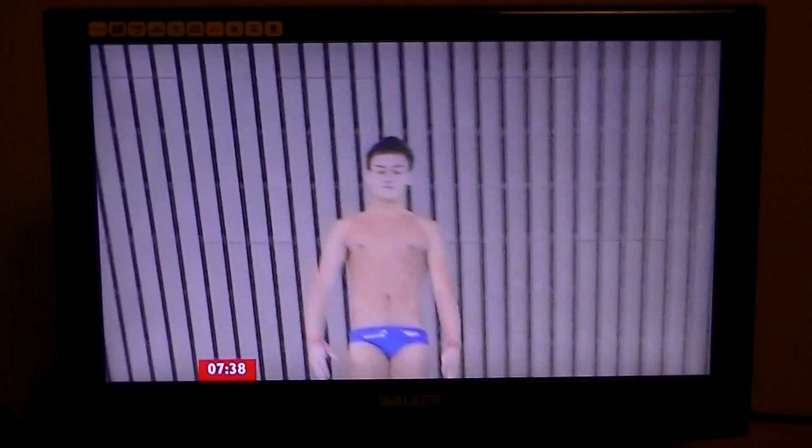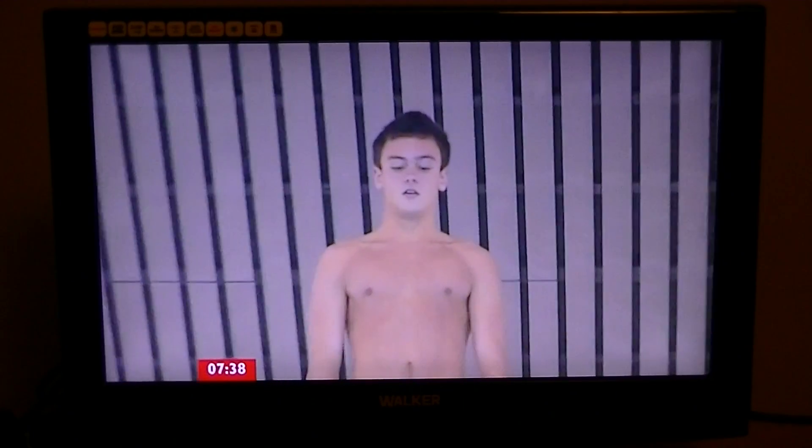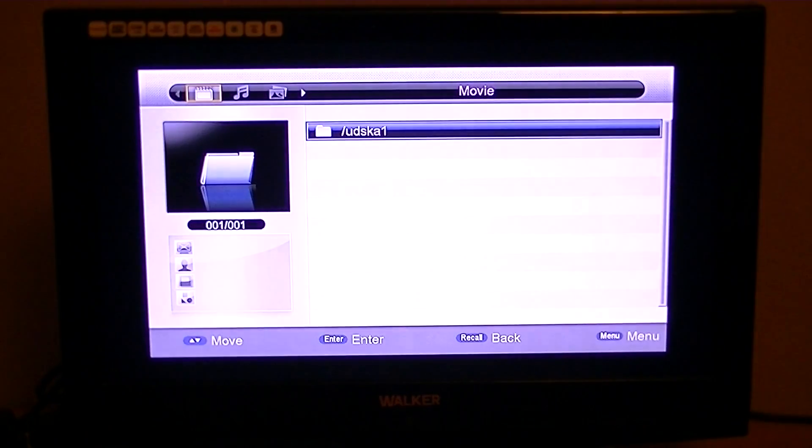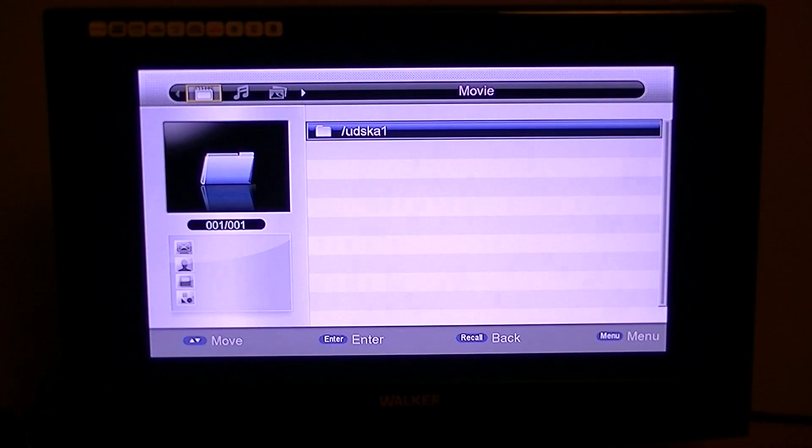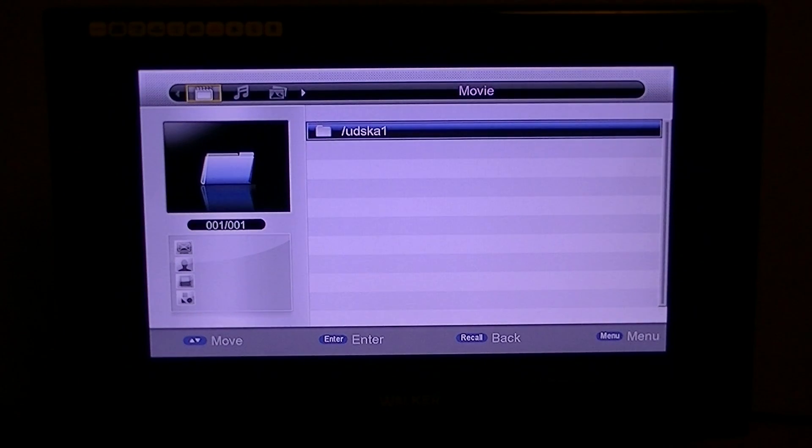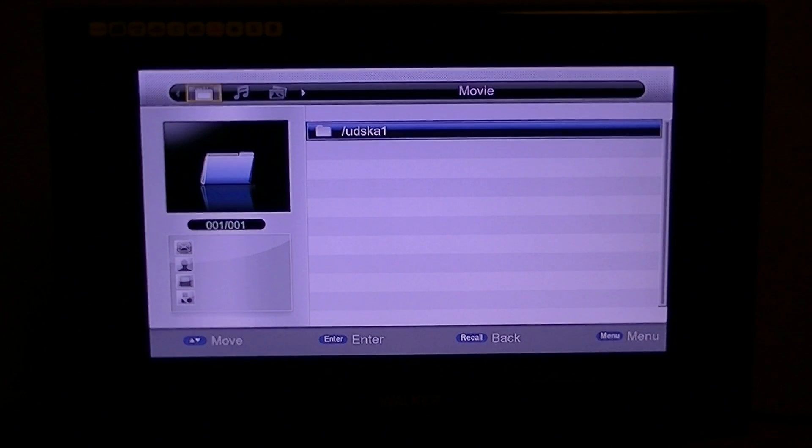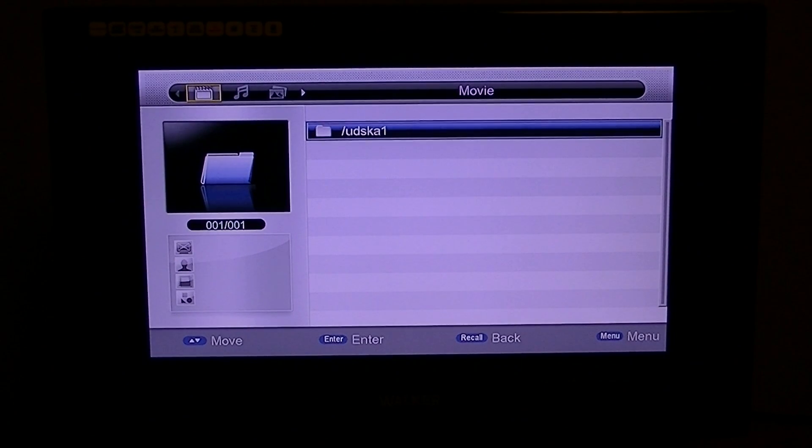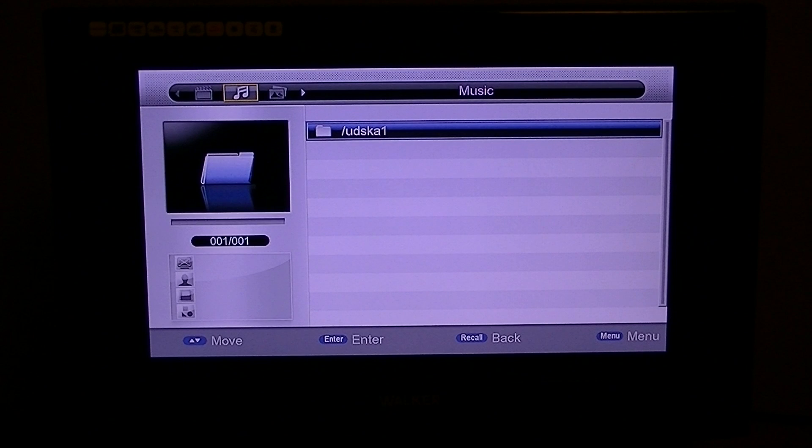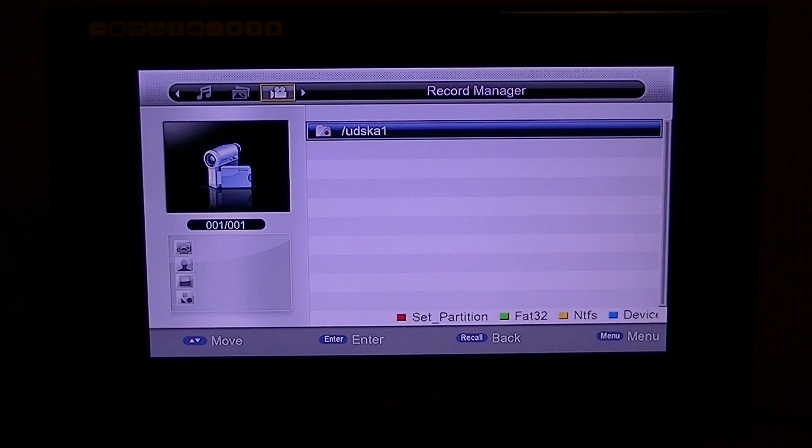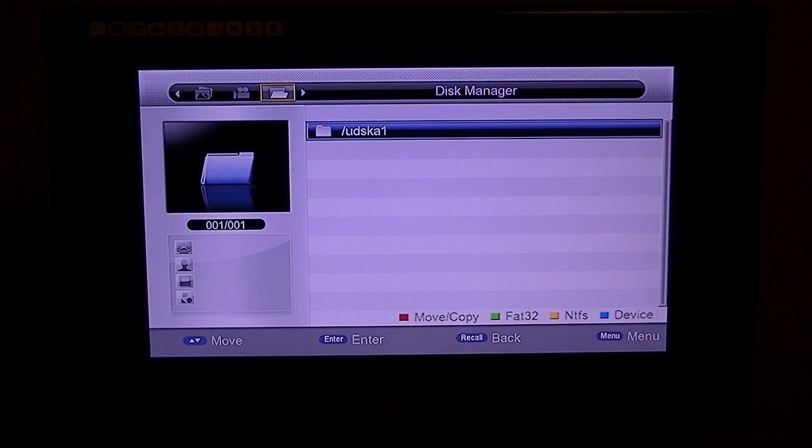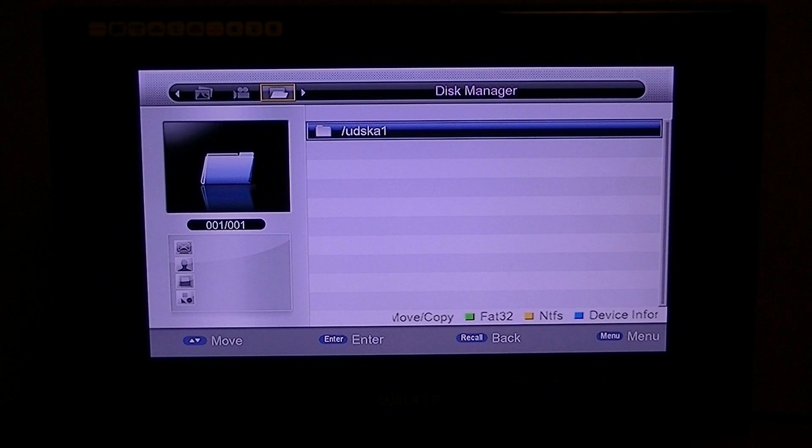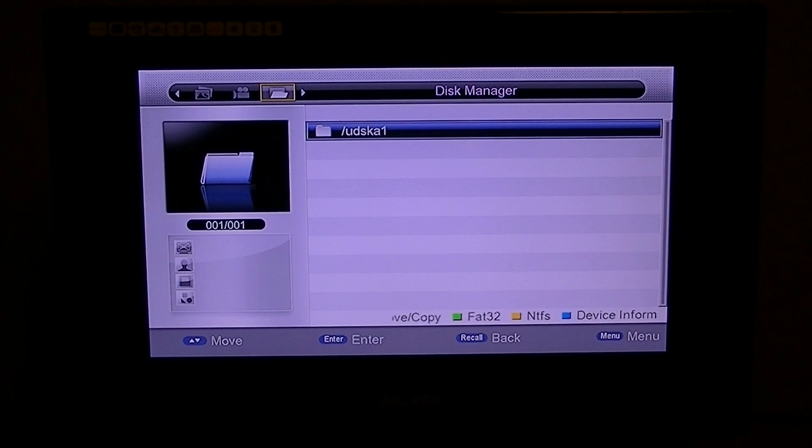So what you want to do is press the media button at the bottom of your remote. You will see menu headings right across the top: Movie, Music, Photo, Record Manager, and Disk Manager. Disk Manager is the one you want.